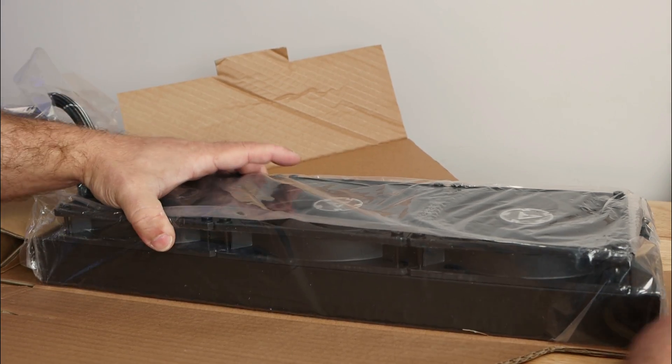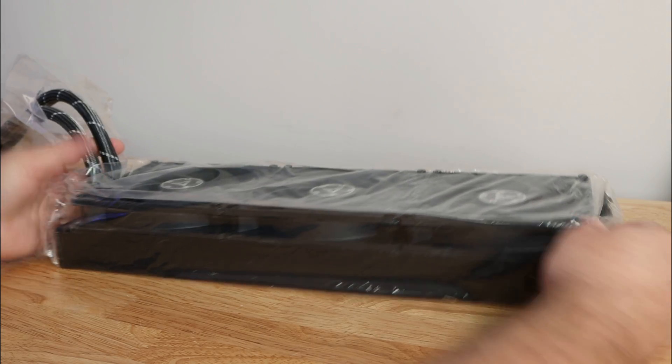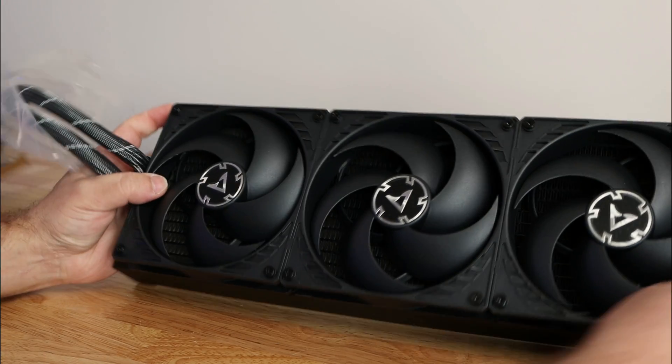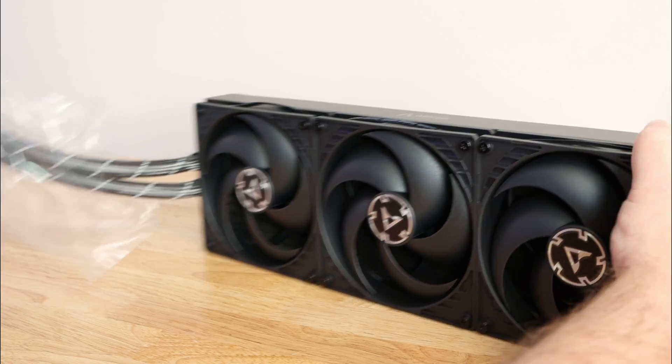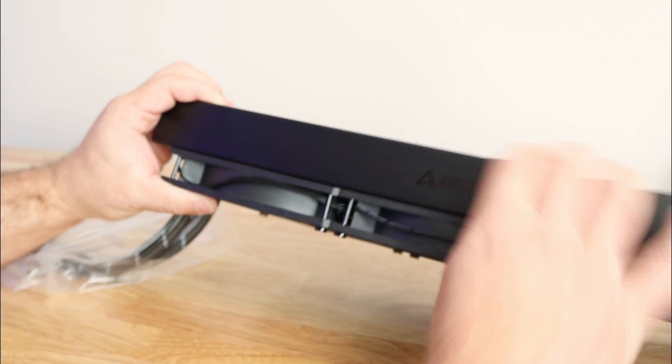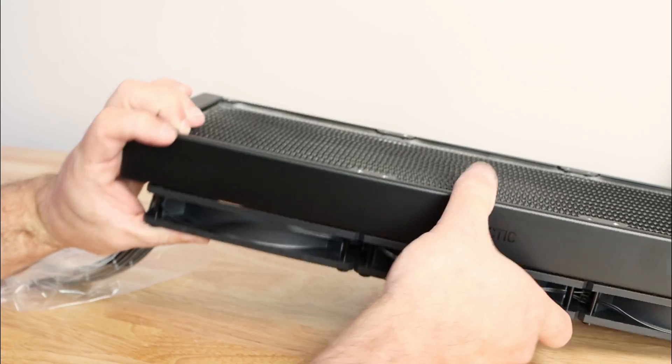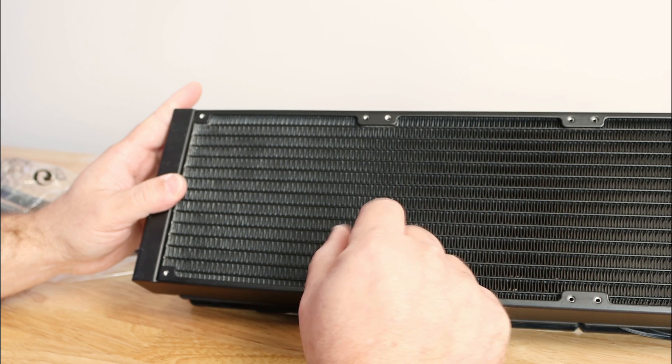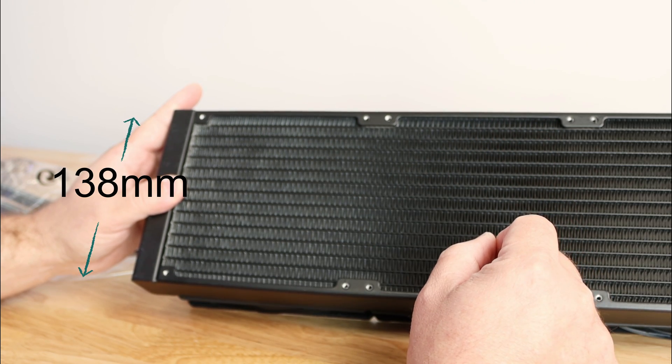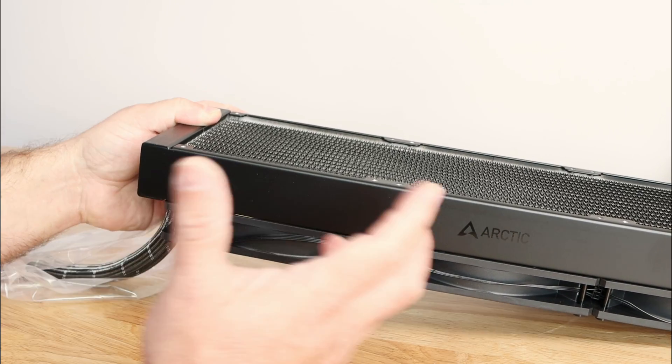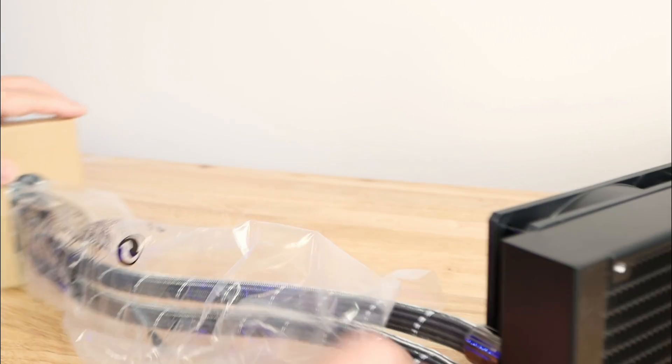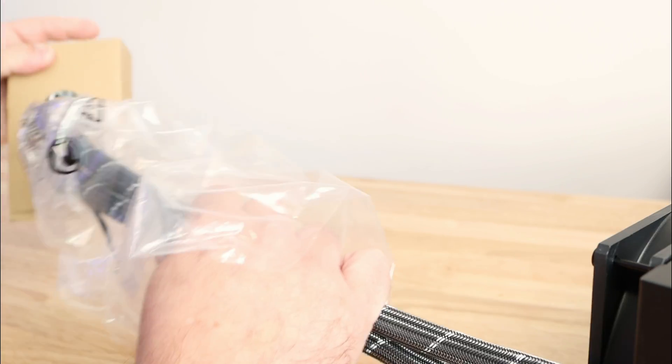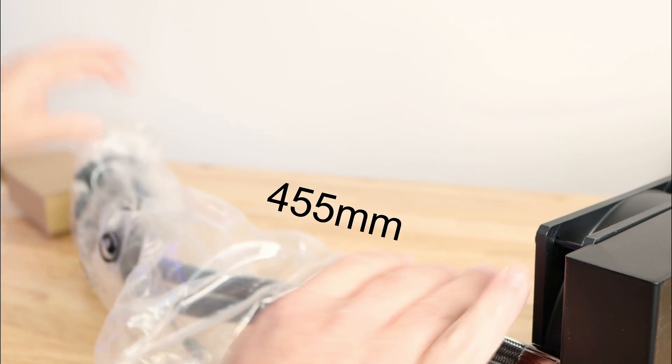I'm going to put this on the ground. These tremendous fans, you can see right over here, and then the radiator, tremendous as well with the Arctic right over here. Now the radiator is 458 millimeters by 138 millimeters and 38 millimeters in length and width and height. The tubes coming down here to the pump is 455 millimeters.